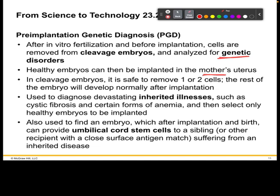From cleavage embryos, you can take about one or two cells, and then the rest can develop normally after implantation. Scientists can then diagnose if there are any inherited diseases or illnesses that a child has gotten from the parents. In this case, we're usually looking at cystic fibrosis or certain types of anemias that can be detrimental to the child's health.